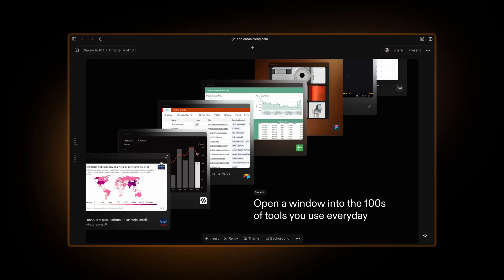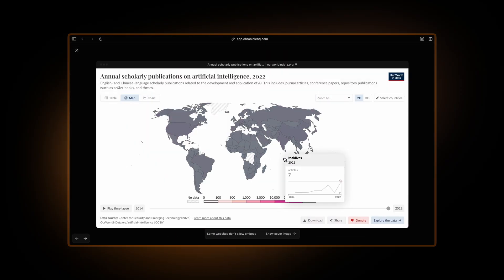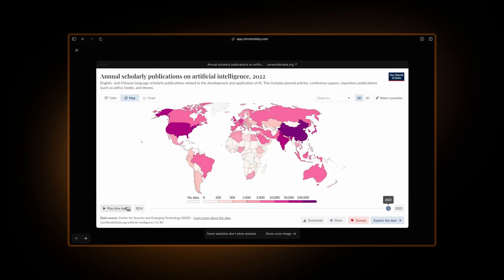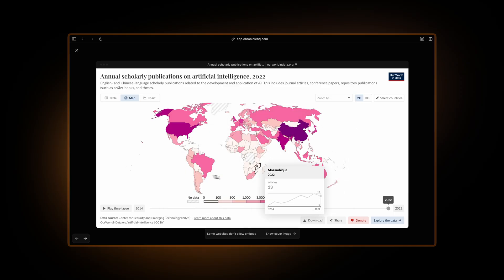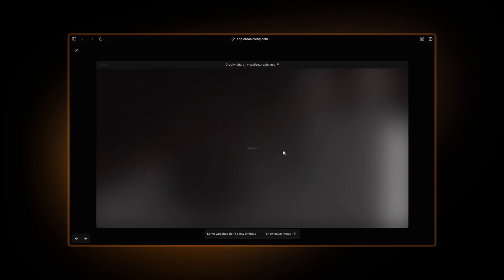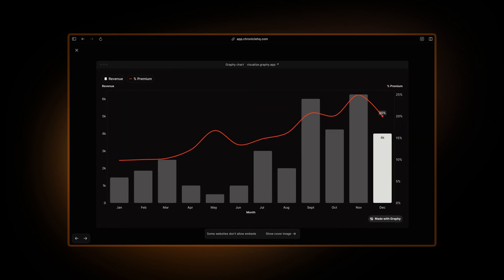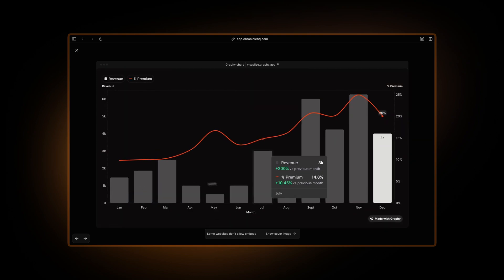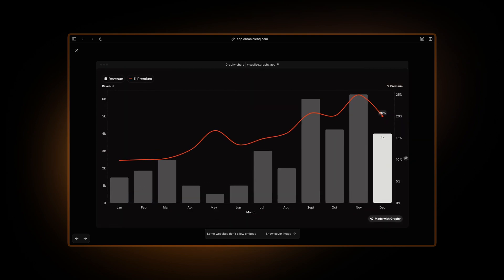For example, here you have our world in data embed that creates this beautiful time lapse of this complex data. You can also paste links from Graphy that allows you to create beautiful data visualizations of graphs and charts just like this one.